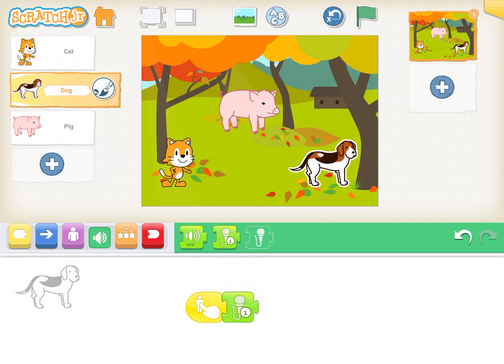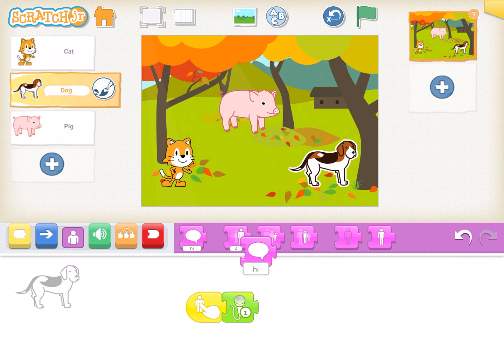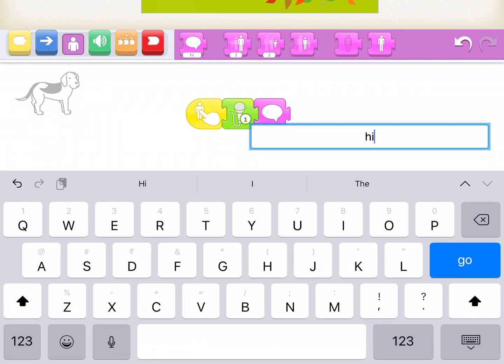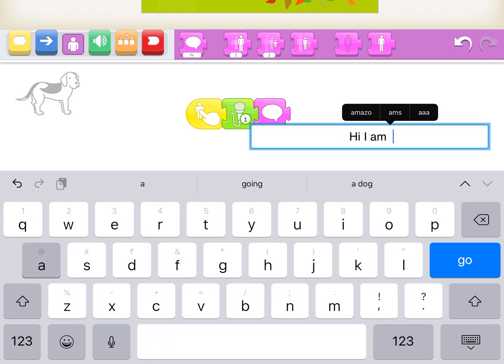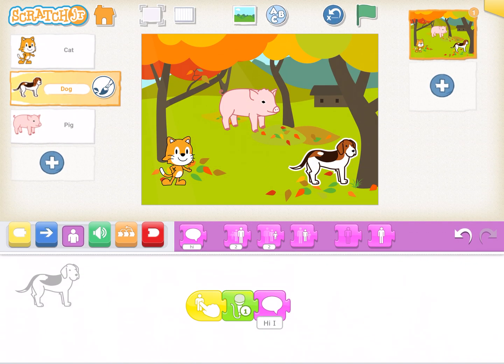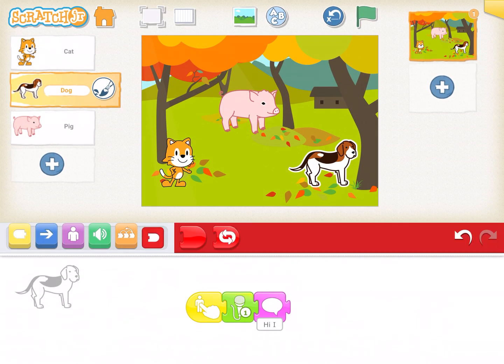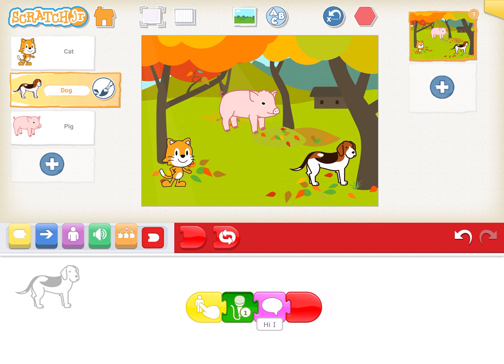Drag and drop the audio block into the script. Then click on the looks block and drag and drop the text message. Add the end block. Now when you tap on the dog, it plays 'bow bow' and shows the text.